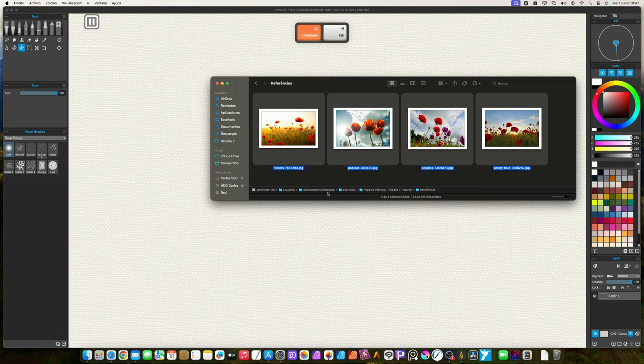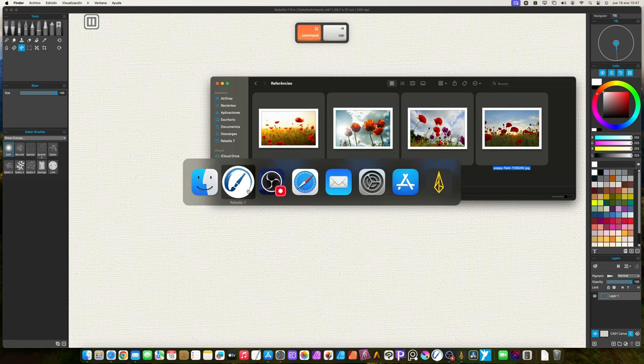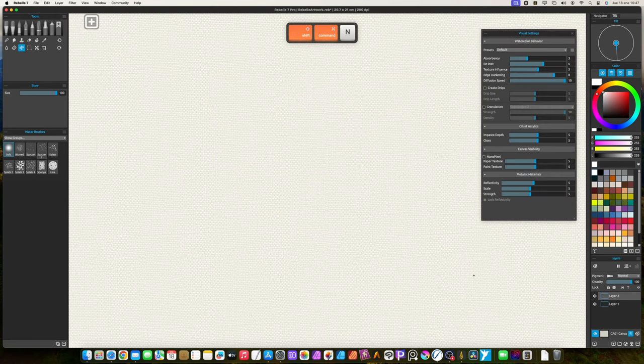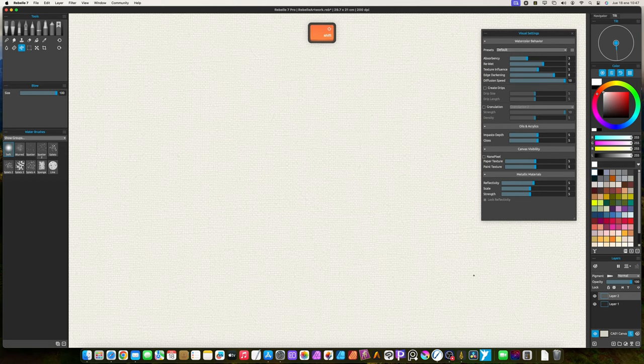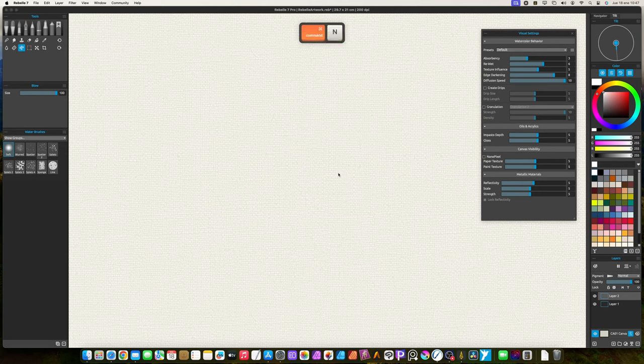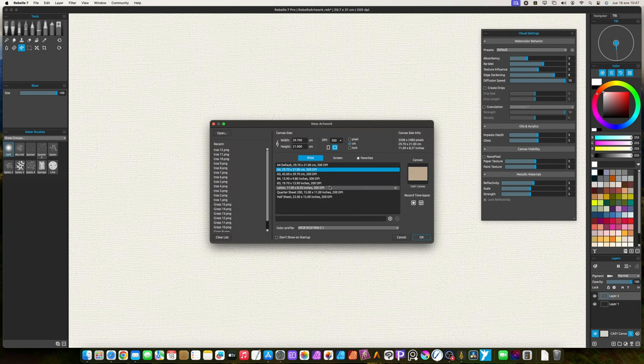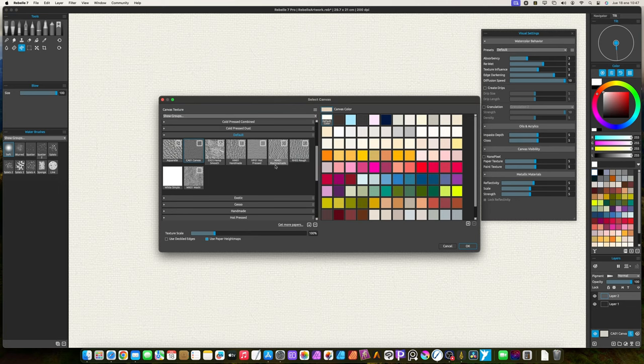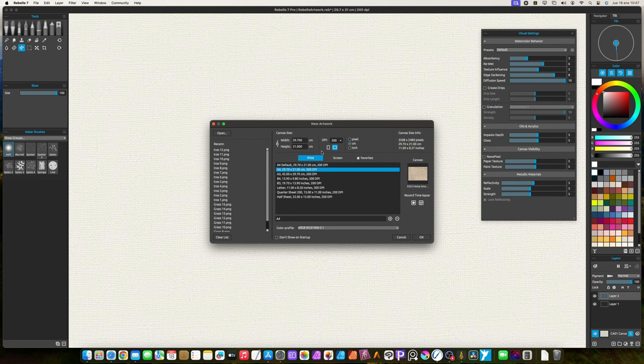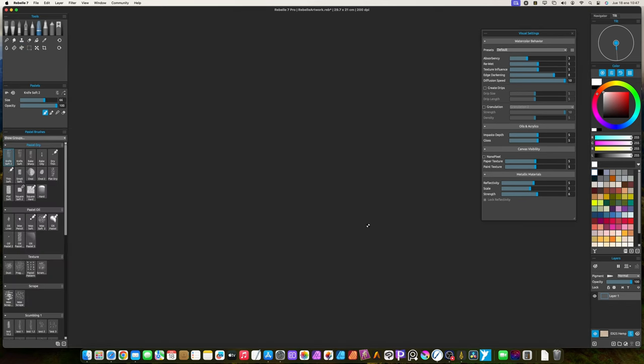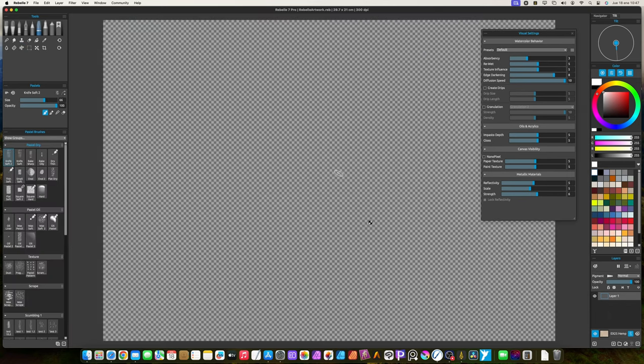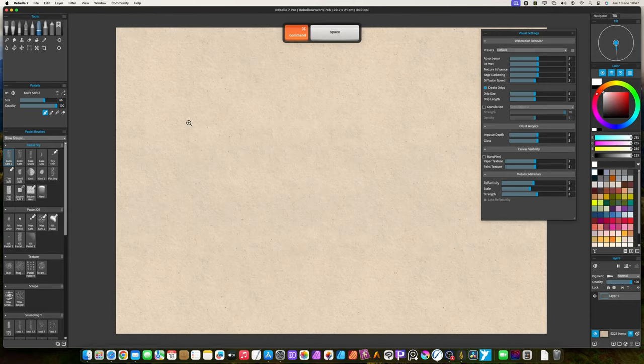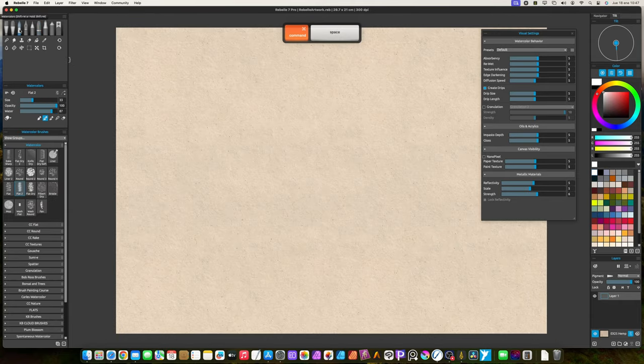I gathered some images to be used as reference. I will not make a direct copy of any of these images, but I like the distribution of the third image and the colors of the last one. First I create my artwork. I will use the A4 size at 300 dpi in landscape orientation. For the paper I use the hemp smooth with default color. You can use any paper you wish, for this kind of artwork isn't mandatory to use rough or machine made papers.